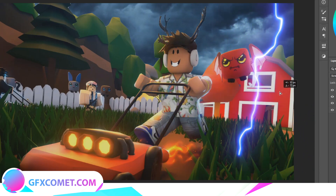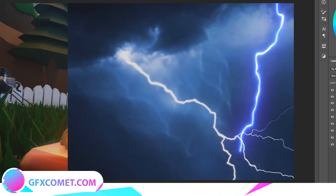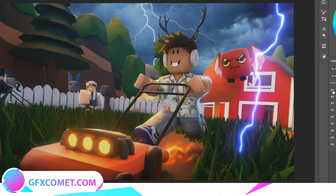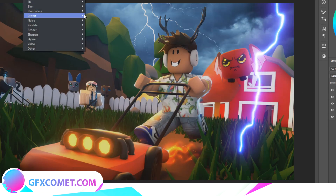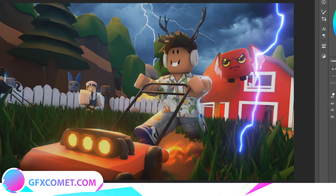I want to add some background lighting, so I'm going to place it into the image and clip it into the sky layer. Duplicate it with Ctrl+J, then go to Filter > Blur > Gaussian Blur — this gives it some more ambient lighting around the lightning.